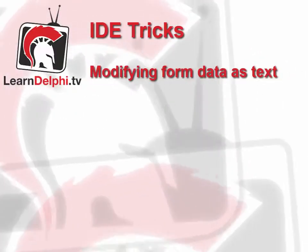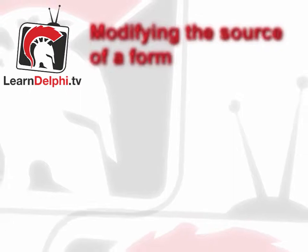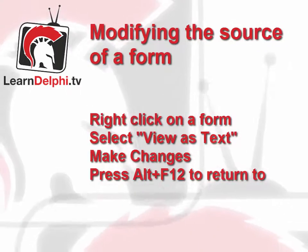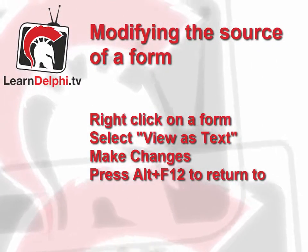This is Alastair Christie welcoming you to another Delphi training movie. Doing stuff in the form designer is not the only way to modify the layout of your forms.